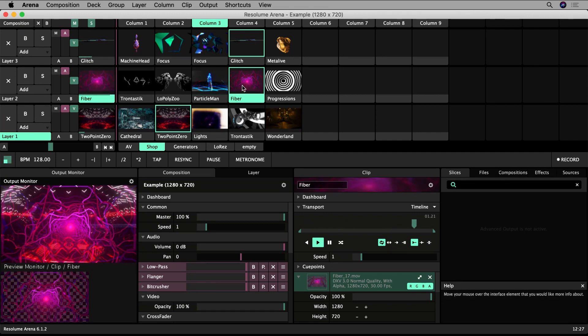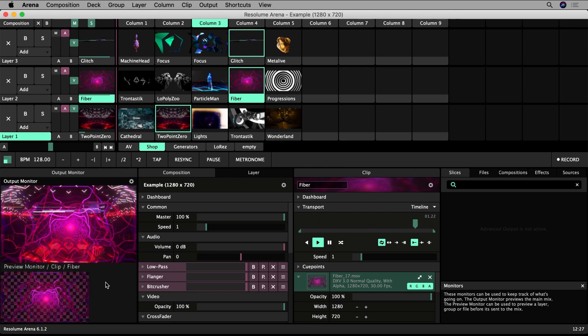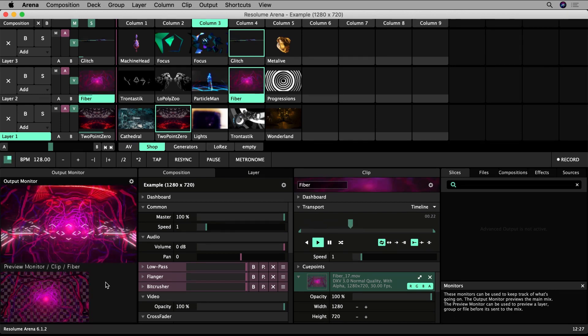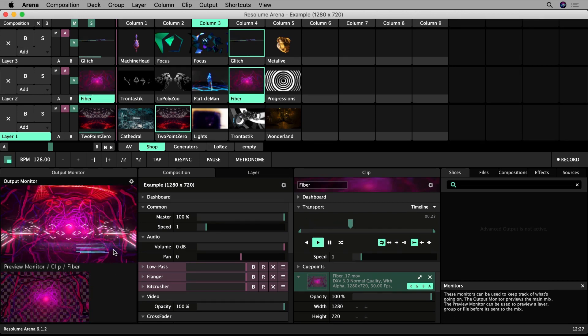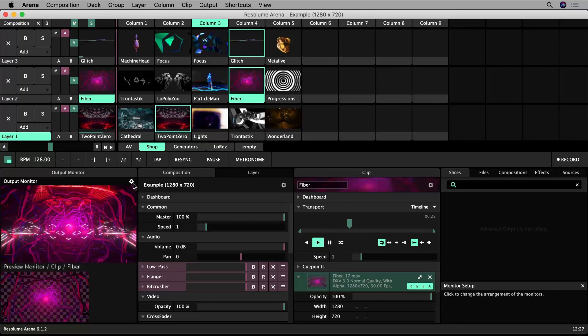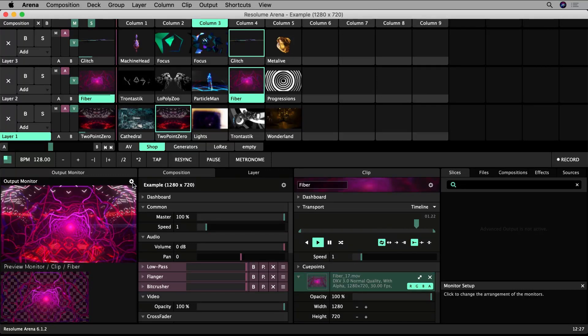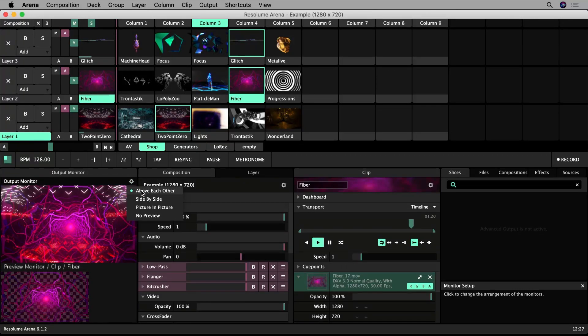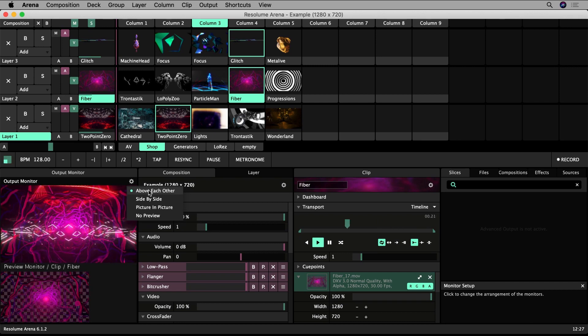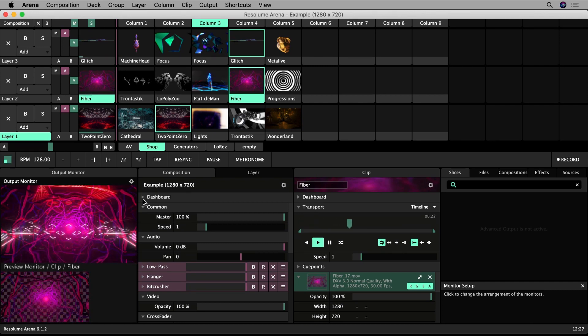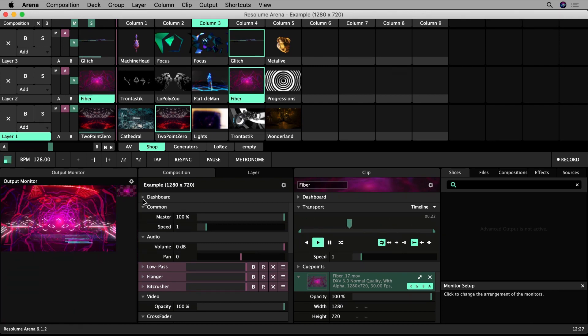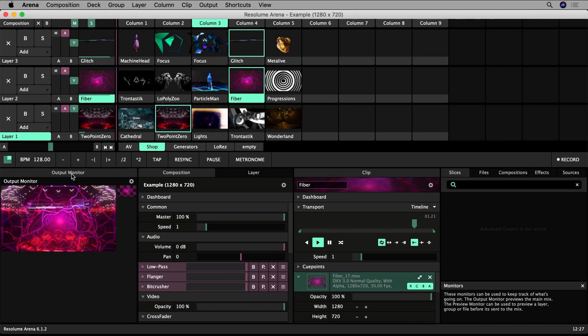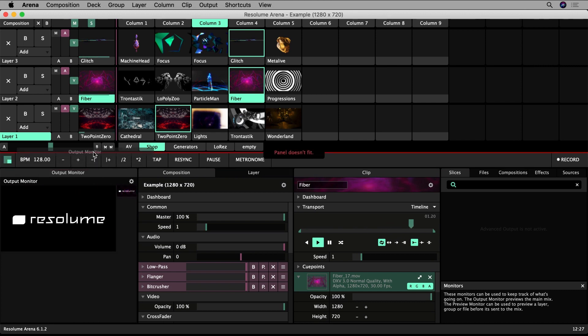You can change the arrangement of the preview windows if you're not happy with the layout. Click the monitor setup button next to the output monitor, represented by a little cog icon. The monitors are currently set to above each other. You could select side by side. This works best if you click on the name of the output monitor panel and drag it to its own section of the interface.